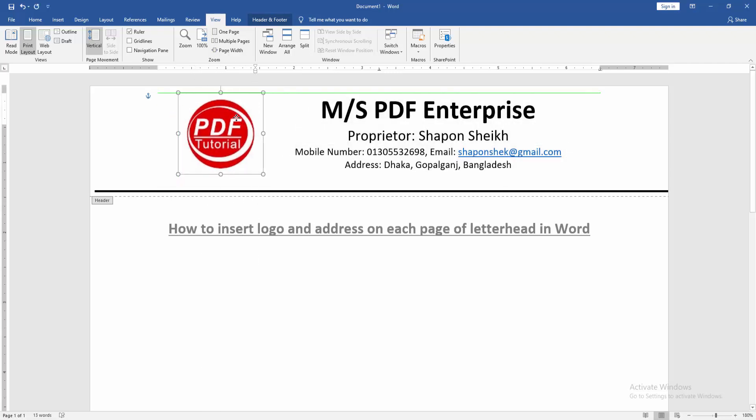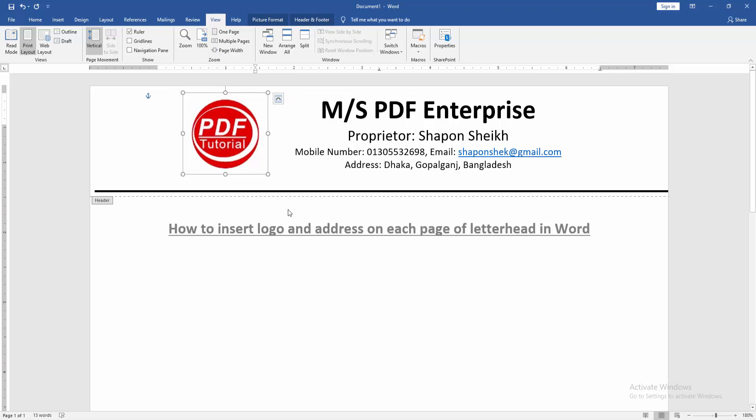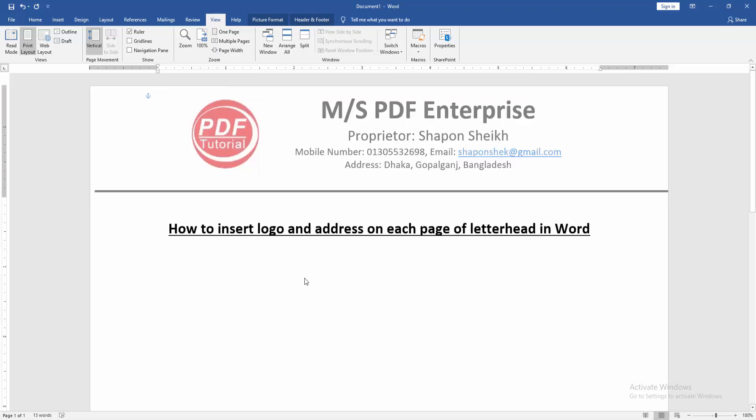Then move the logo some side. Then double click on the page. Now we can see here we inserted this logo and address on each page of this letterhead very easily.